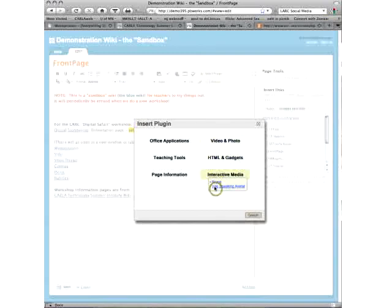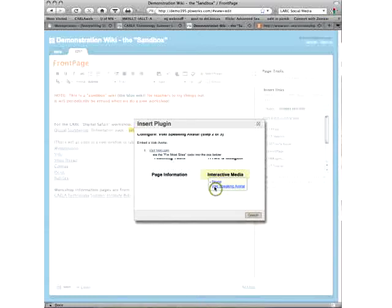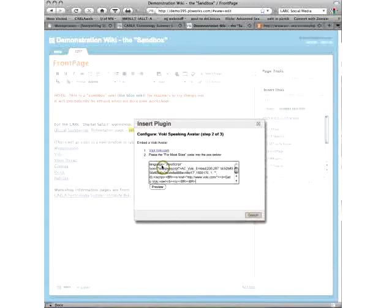And I'm going to use here Voki Speaking Avatar. I actually wrote the PBWorks people and I said when they clamped down on their security so that we couldn't paste in things anymore, they actually said okay, we'll work at it.